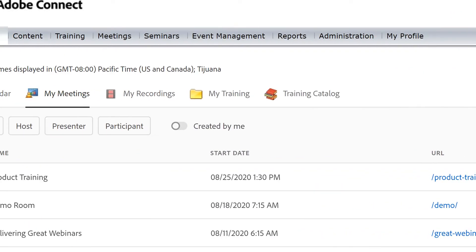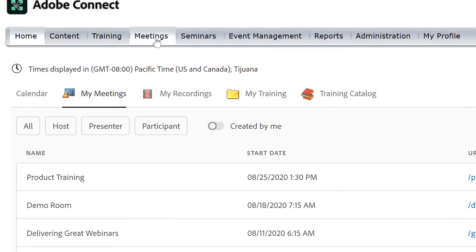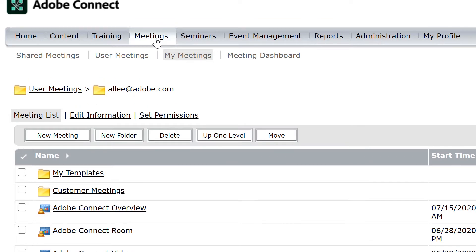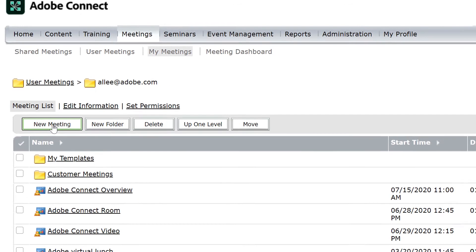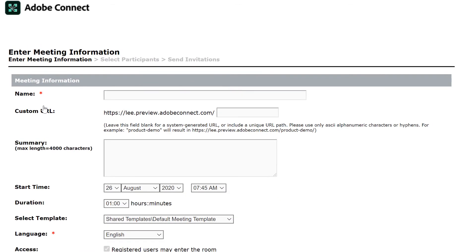Any meetings that you create will be stored under your meetings folder under the my meetings section, and in this area you can also create a new meeting room by clicking on new meeting. Once this is opened up you'll see a new meeting wizard.